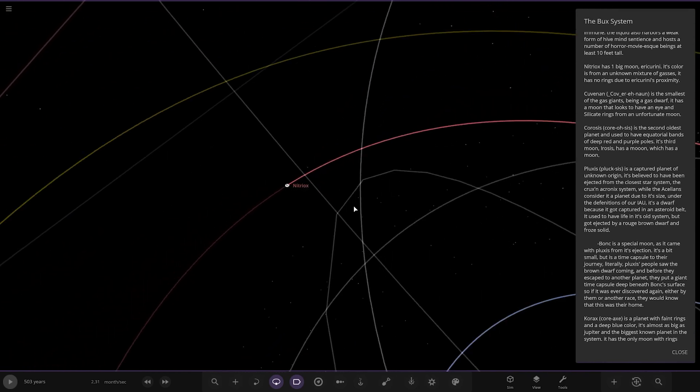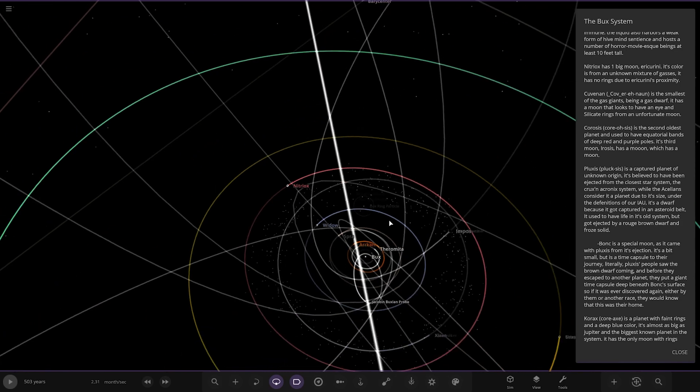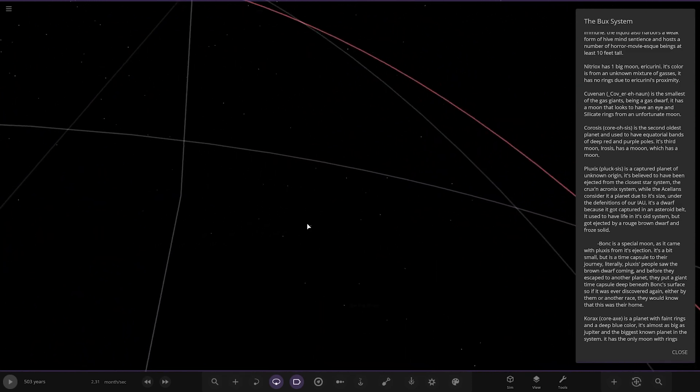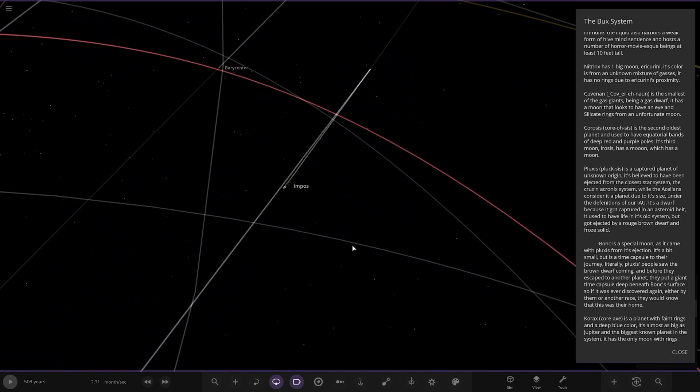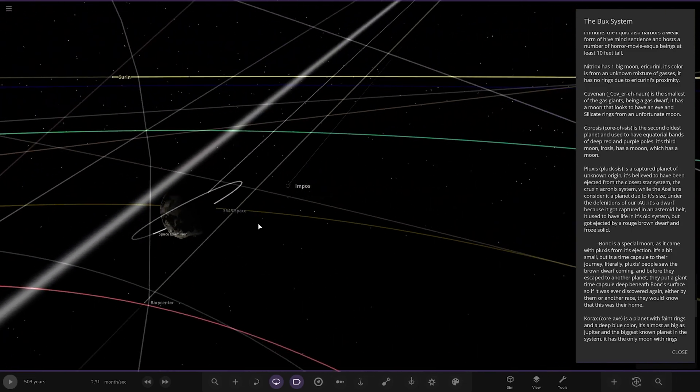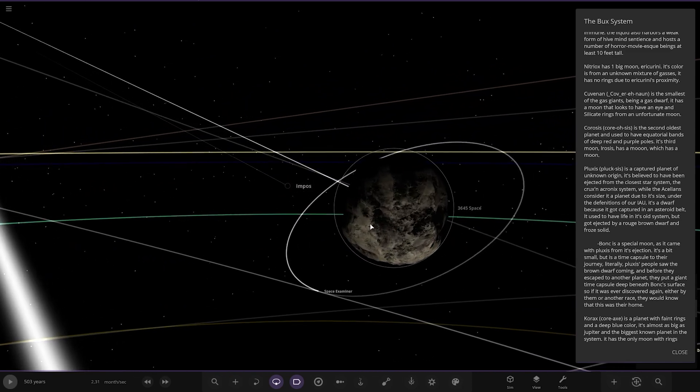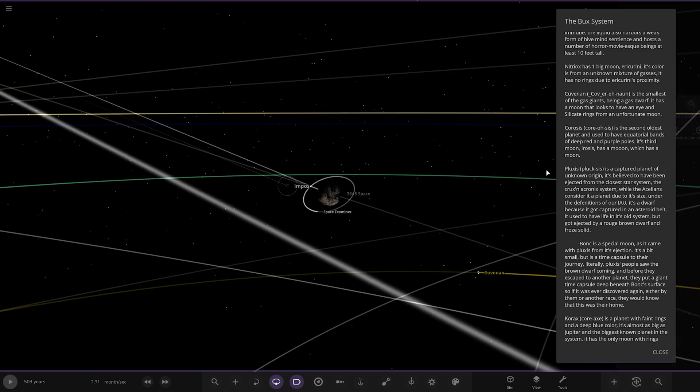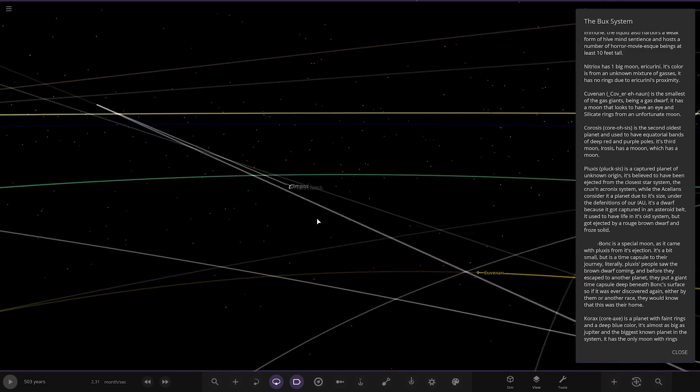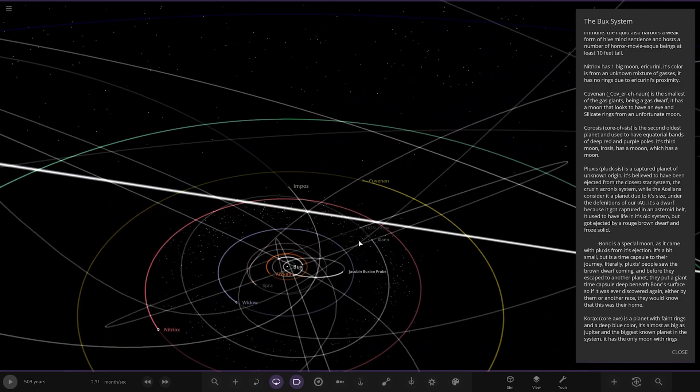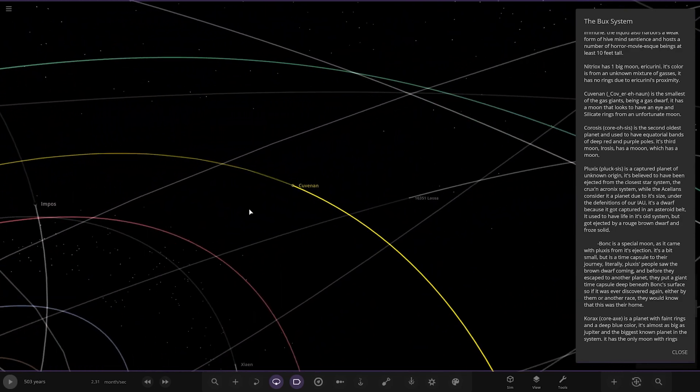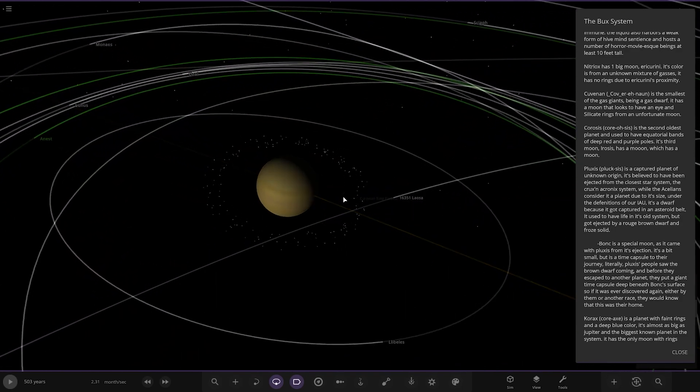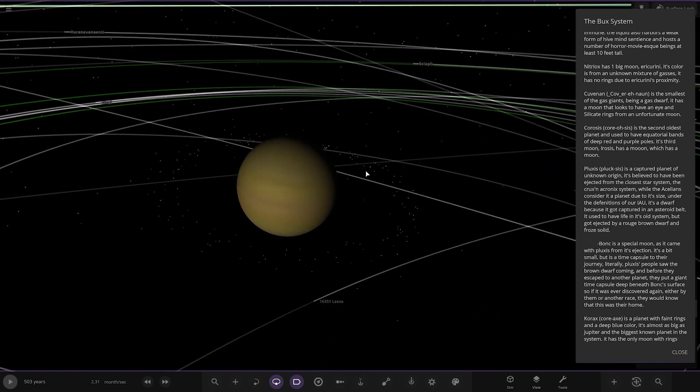Next up, we've got Nitrox. We're going through an asteroid belt now over here. So it's a gas giant. One big moon, Urkani. It's color from an unknown mixture of gases. That is a big moon as well, actually, in comparison to its parent planet. Got a deep red atmosphere as well. It's a very large moon in comparison to its parent. And then the rest are all minor moons, little particles and stuff.